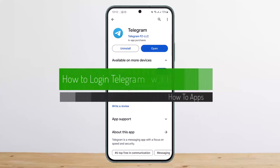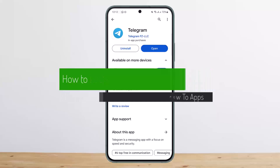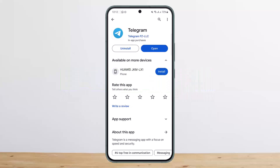Hello everybody, welcome back to my channel, this is ppnvesnet. Today I'll guide you on how you can log into your Telegram using your Gmail instead of your phone number. It's quite simple and easy. What you need to know is that to sign up for a Telegram account, you'll need a phone number first. Go ahead and log into your account.